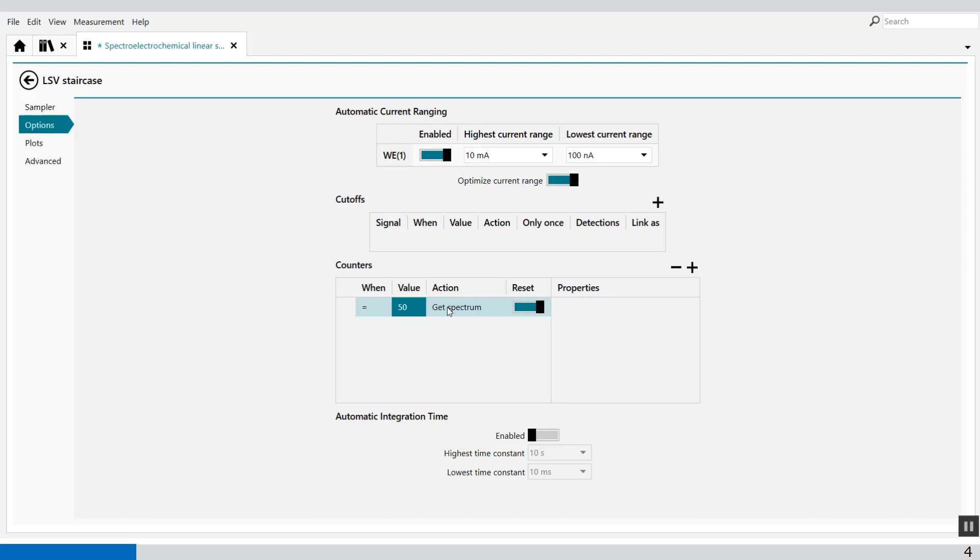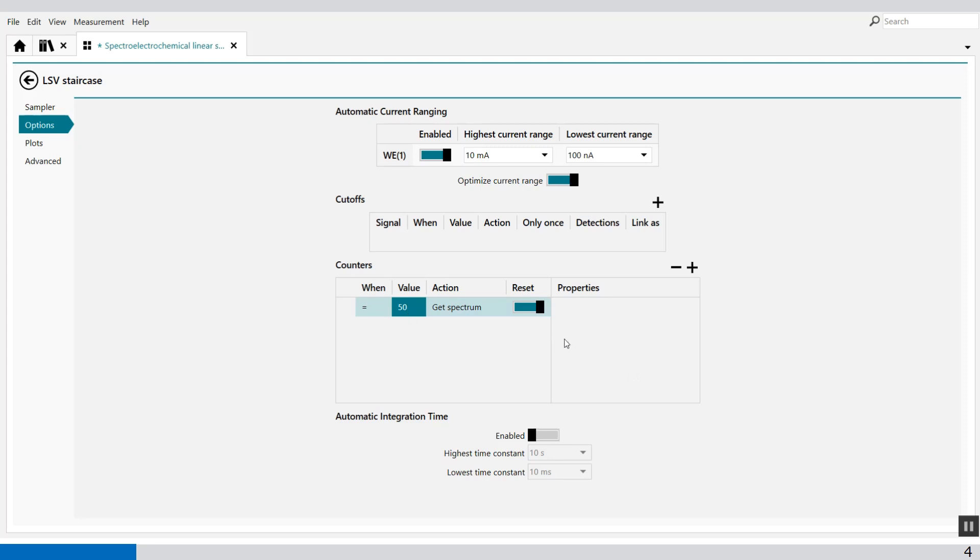And at the end, so 410 divided by 50 is roughly 8 spectra. So we're going to expect 8 spectra after the measurement. Of course you can set this value the way you want and so you can get more spectrum but for the examples we set this to 50.